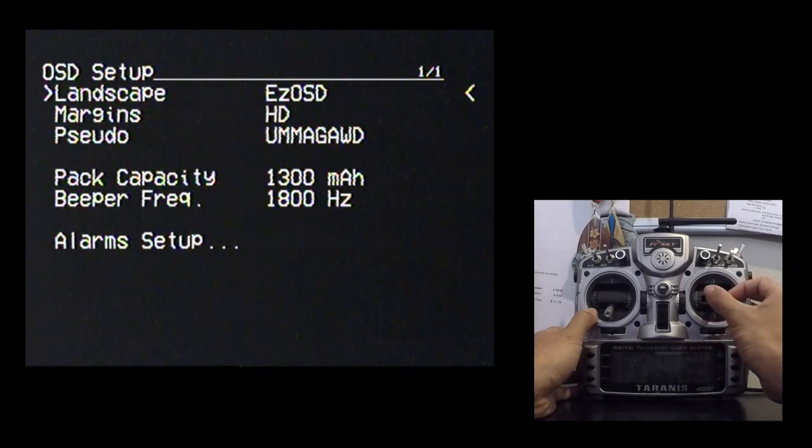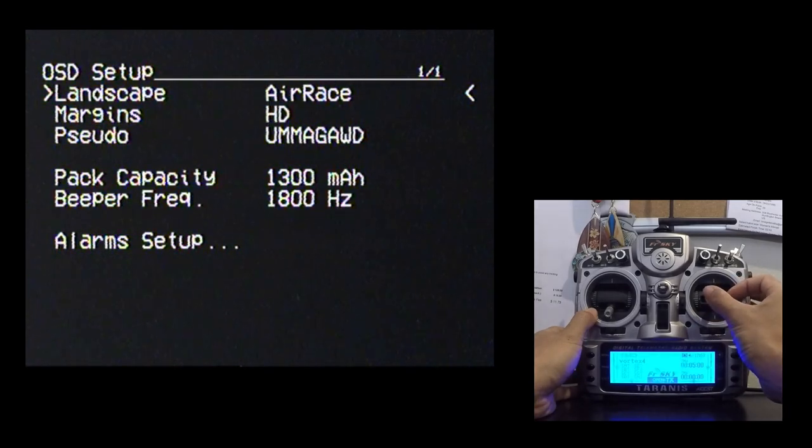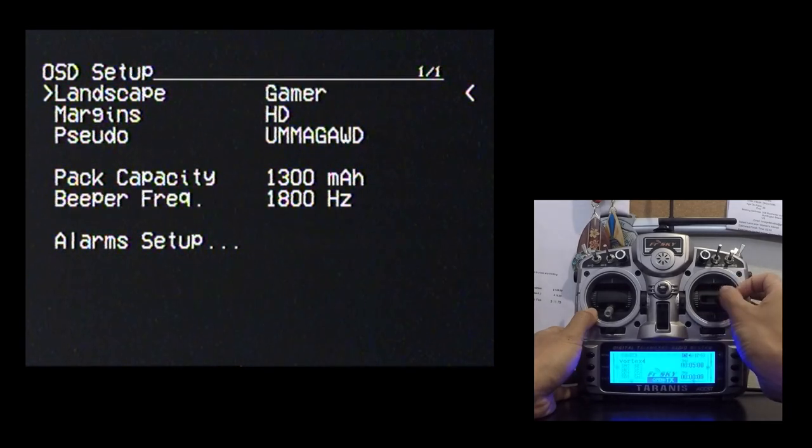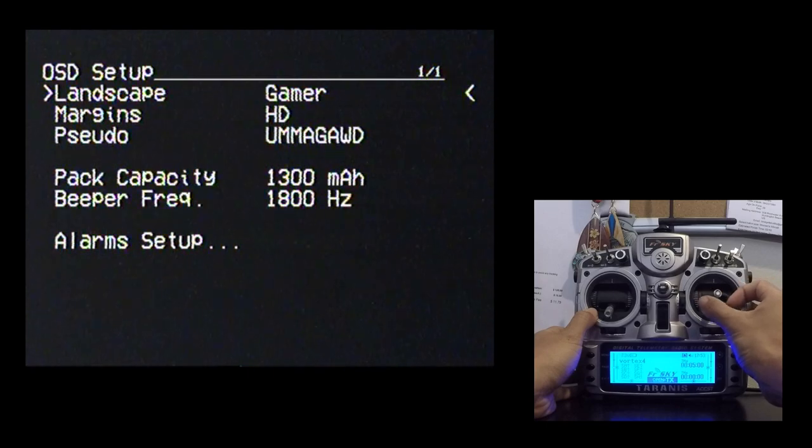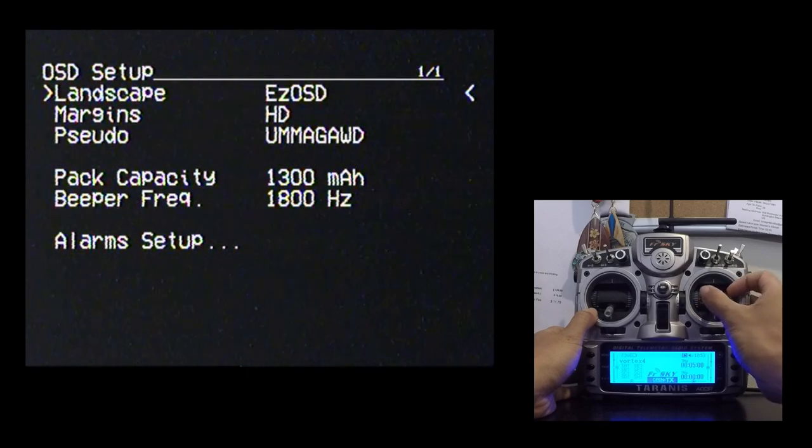Landscape would be all of the different layouts that the OSD is capable of doing. You've got Easy OSD, Air Race, Heads Up Display and Gamer. So let's go ahead and jump into these right now.